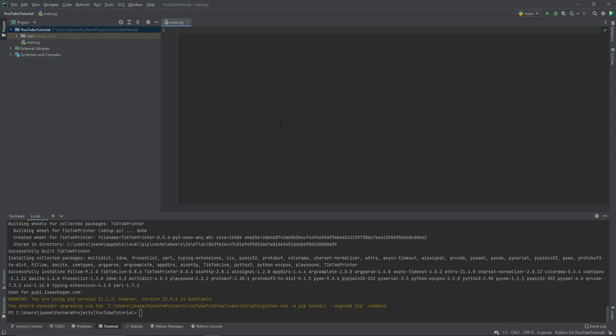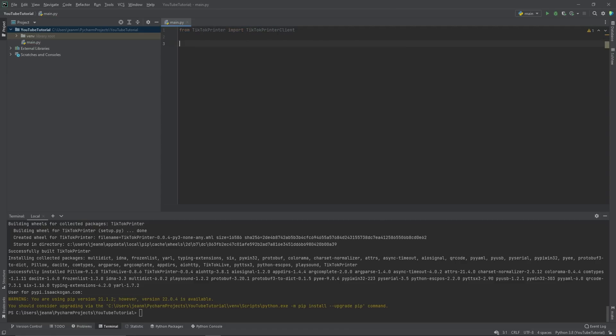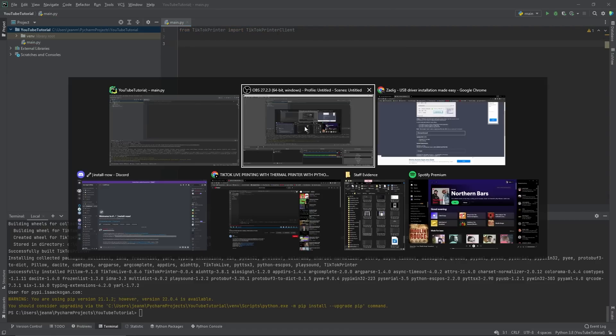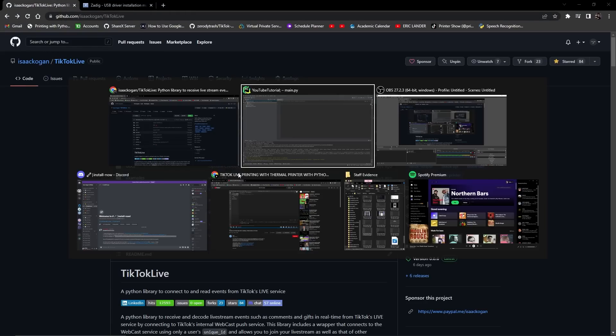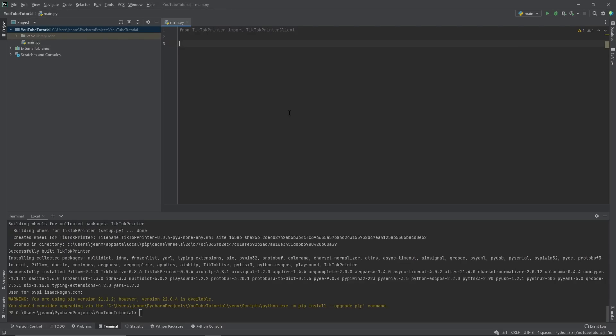Now, all you need to do from here is start coding from TikTok printer, import TikTok printer client. Now this is a client that builds on top of this previously mentioned TikTok Live library over here to allow you to do whatever you want.